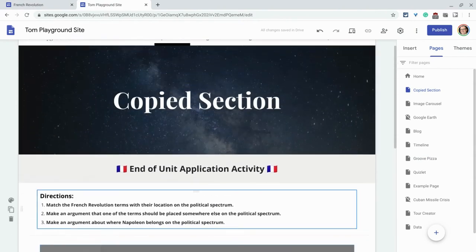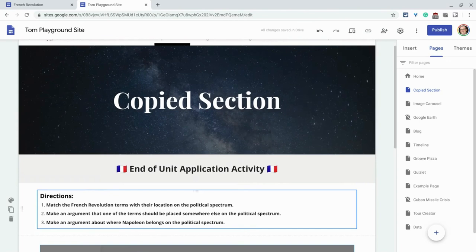And so if you need to get content and sections from one page to another, whether it's two different sites or even within the site, that's just a nice way, just using that keyboard shortcut of control C, control V, copy and paste the entire section.